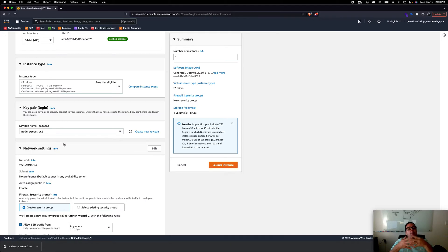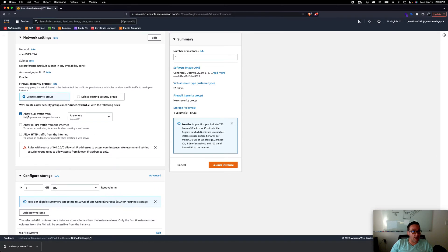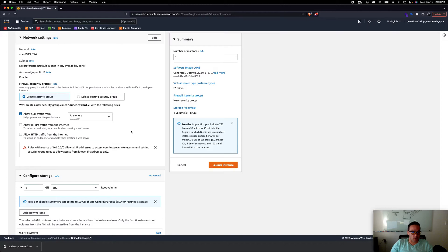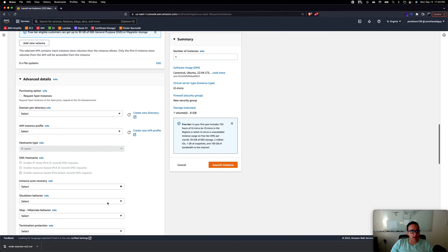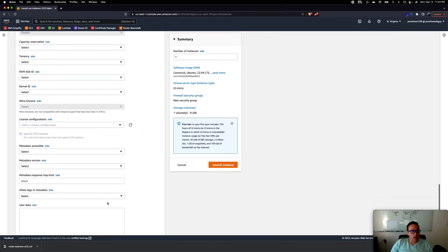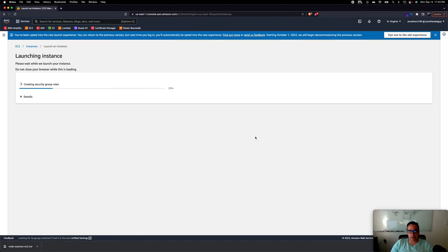We also need a security group. For now, the important one to check is 'Allow SSH traffic from anywhere' — this allows us to connect into our EC2 instance via SSH protocol. We're keeping 8 GB of storage. We won't touch advanced details. Let's click Launch Instance.